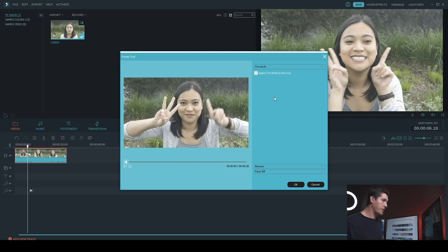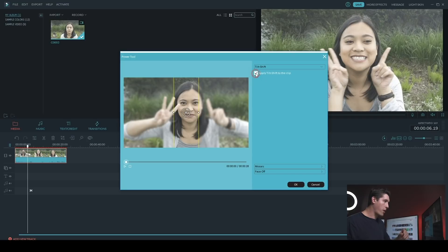So with the power tool open, you'll see that tilt shift is the first option. So you can click on this little checkbox here and that will create the tilt shift.